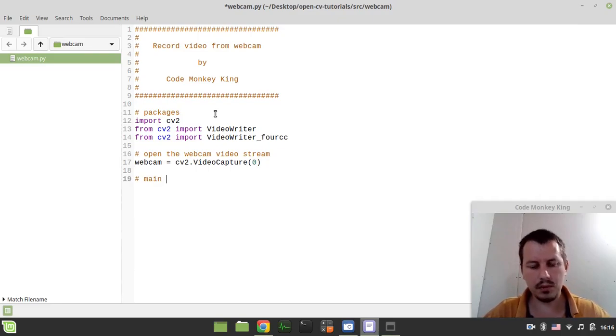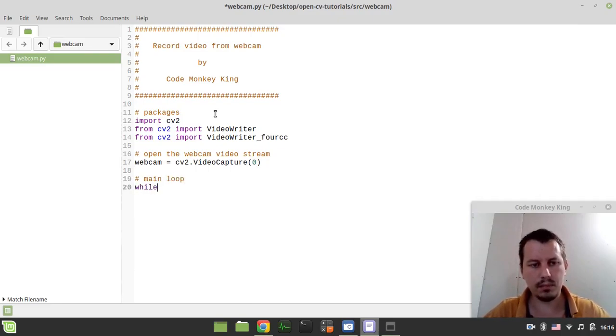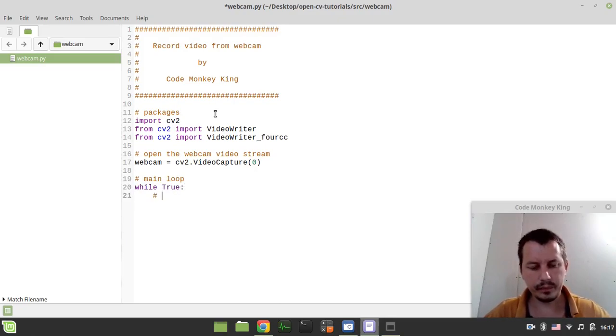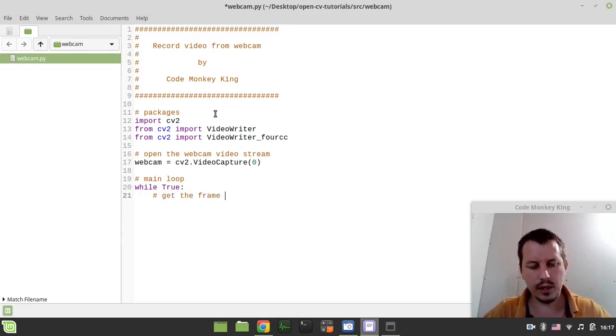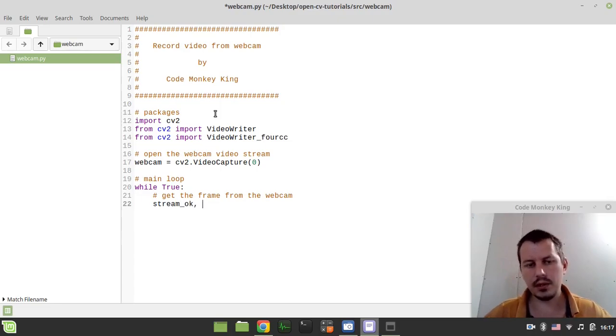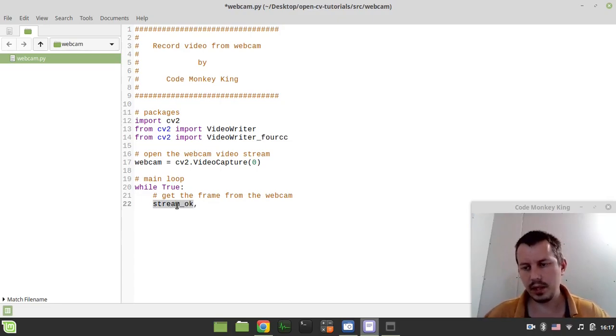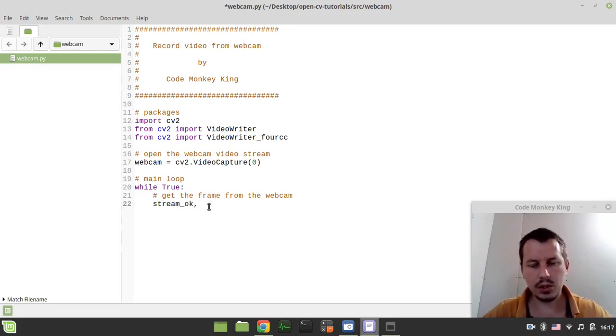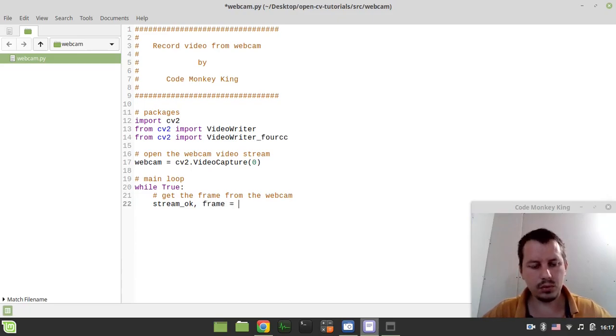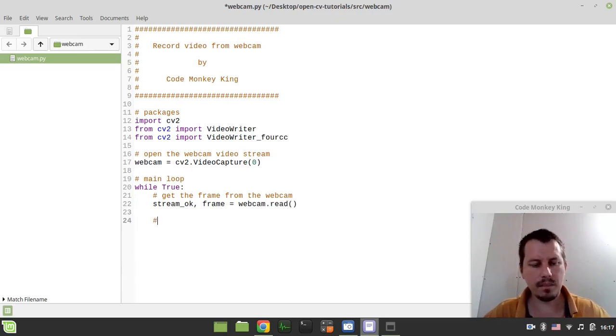Then we step into the main loop. And this is simply an infinite loop. And here, first thing we need to get the frame from the web camera. So stream okay is the variable that is responsible for if the web camera is working or not. It's kind of a flag. And then the frame on its own would be equal to webcam.read, like this.